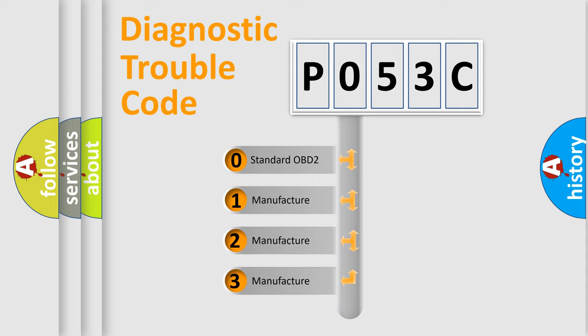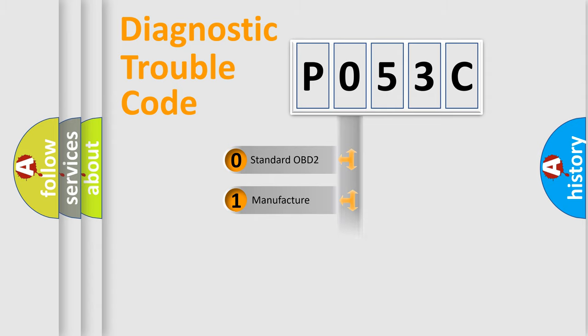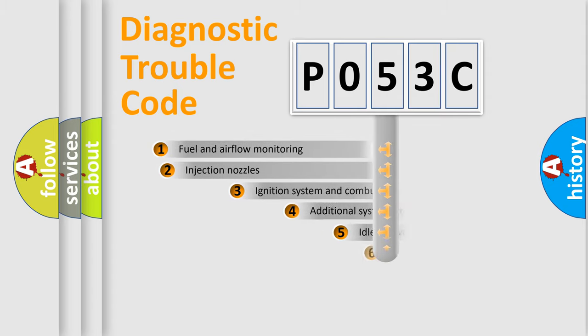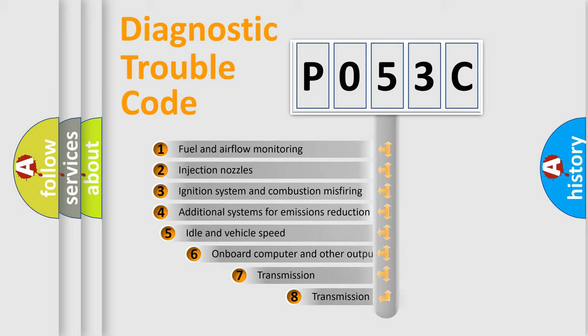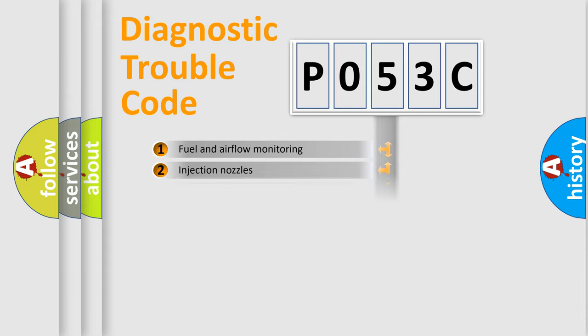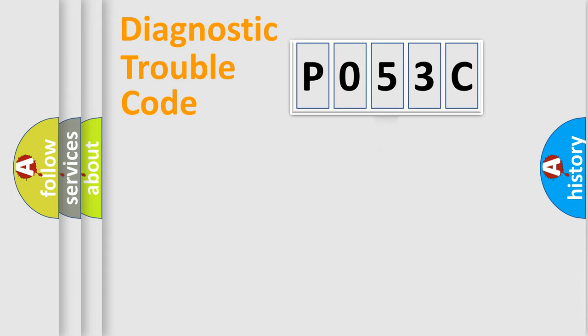If the second character is expressed as zero, it is a standardized error. In the case of numbers 1, 2, or 3, it is a car-specific error. The third character specifies a subset of errors. The distribution shown is valid only for the standardized DTC code.